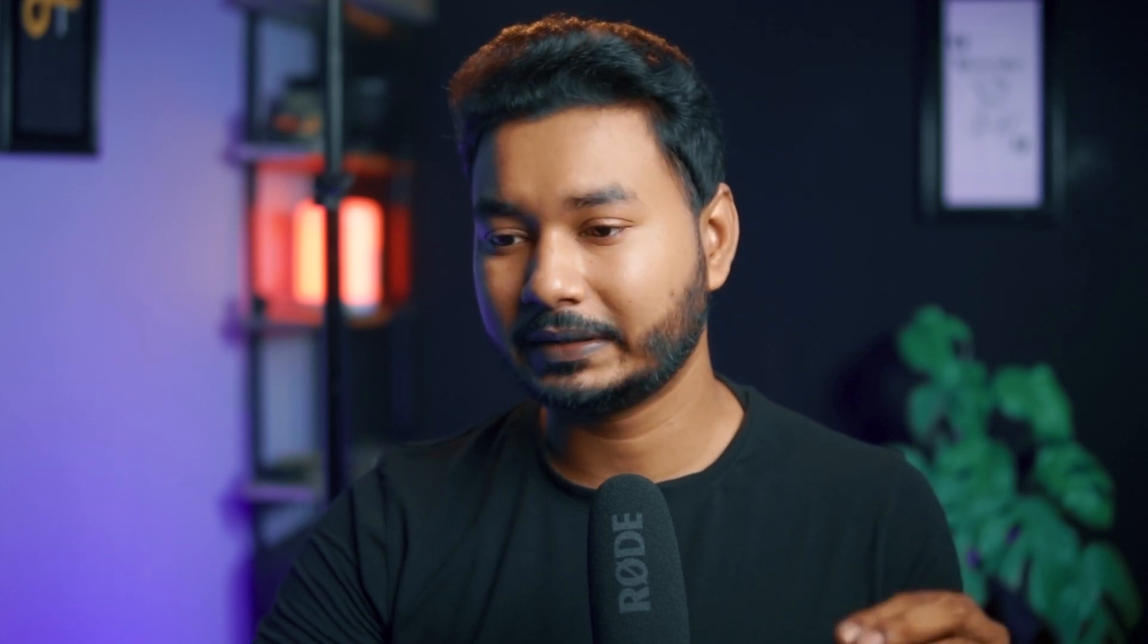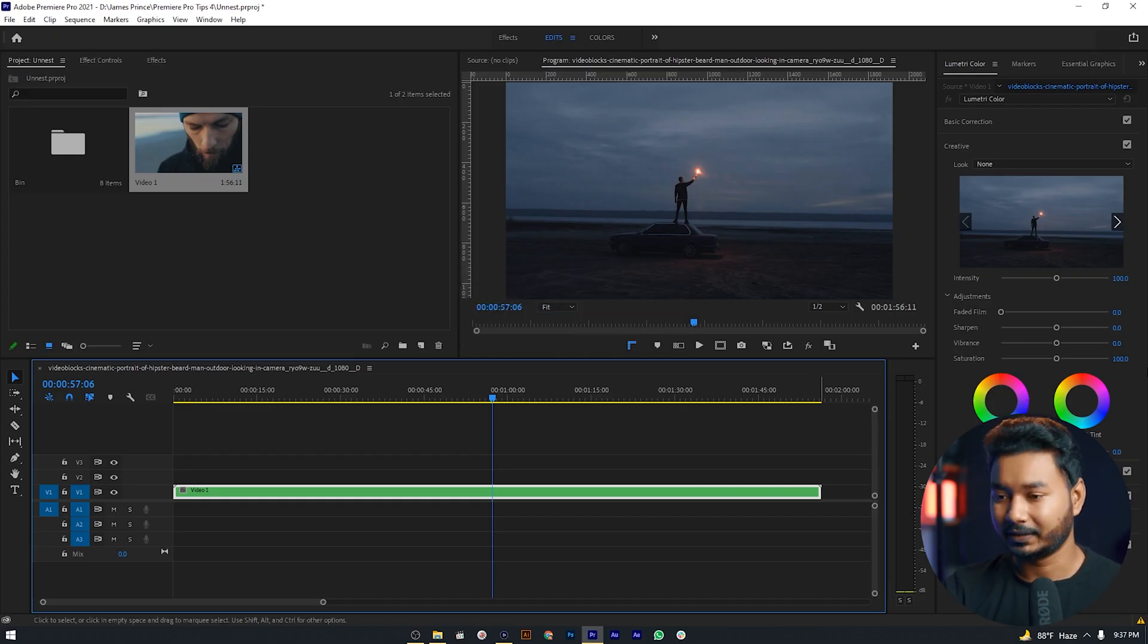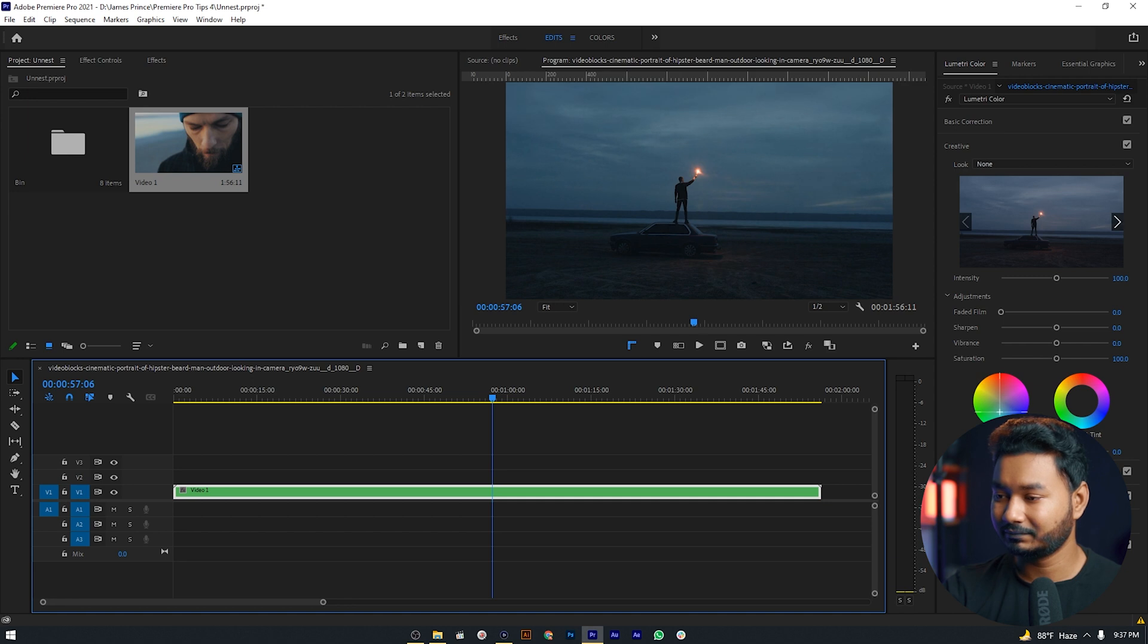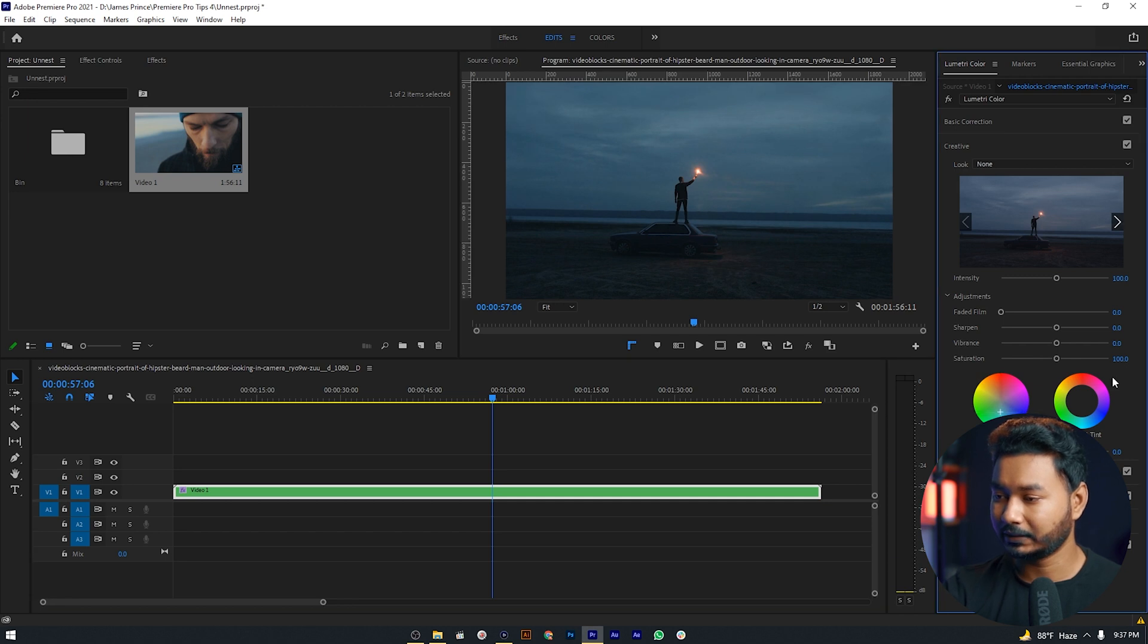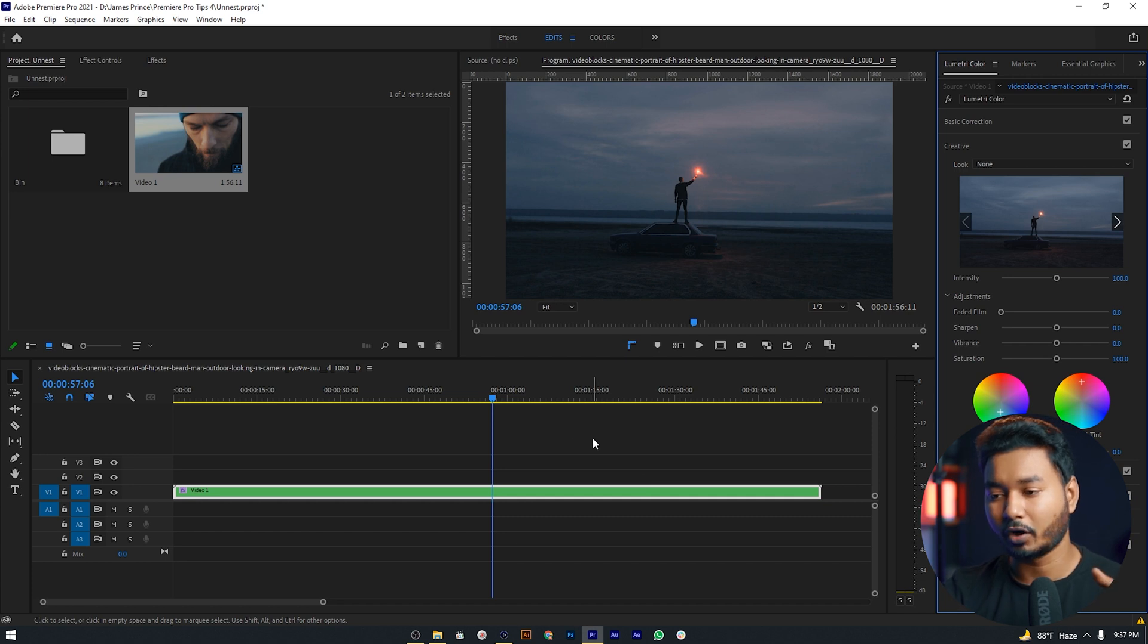We can apply any effect on it and that effect will be carried all over the clips. Let me show you if I just color grade it just like that. This color grading has been applied on all of the clips.